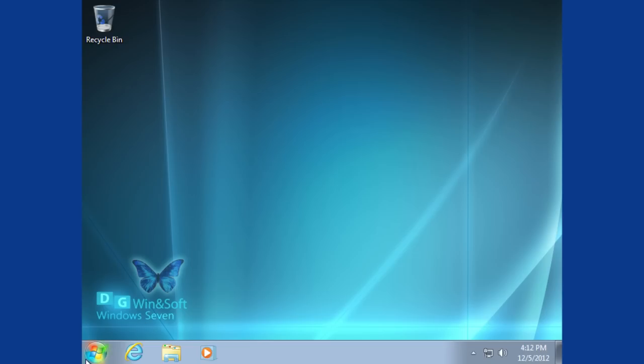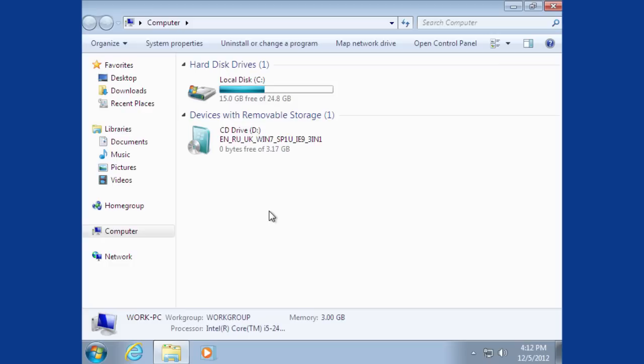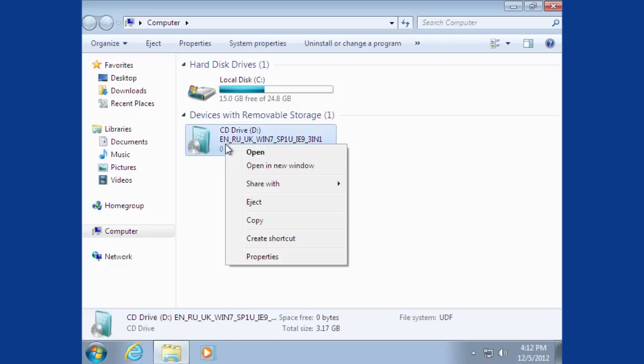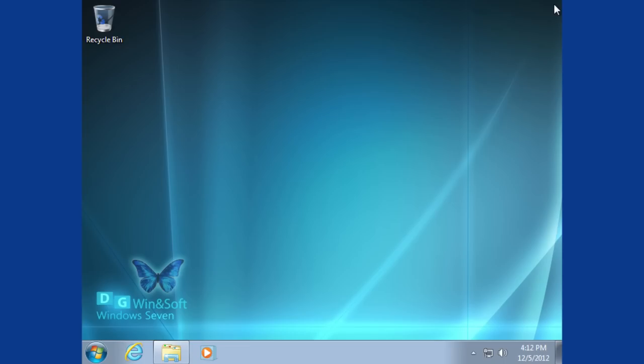When the desktop is loaded, go to Start, Computer and right-click on CD drive to eject the Windows 7 installation CD. Restart the PC to see that Windows 8 is removed and Windows 7 is restored.